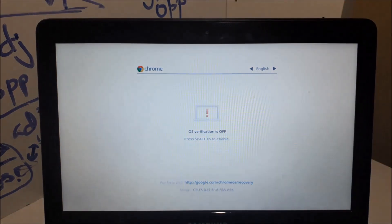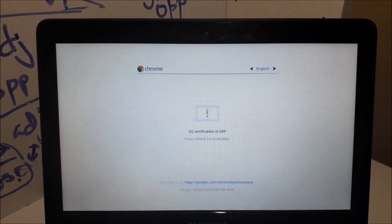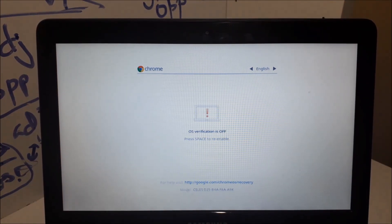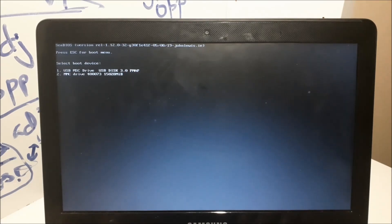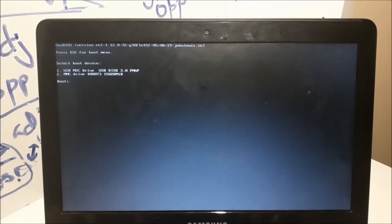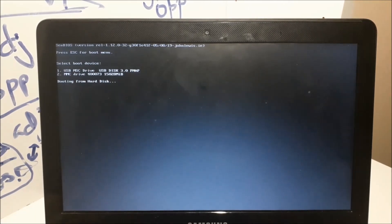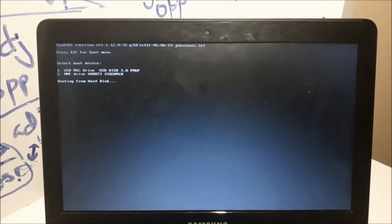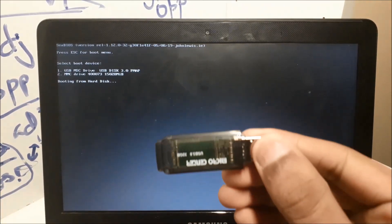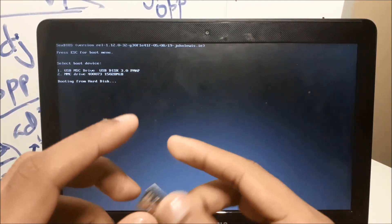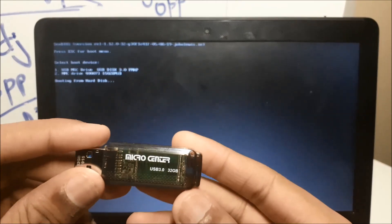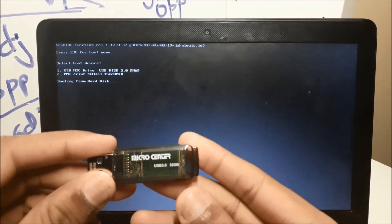So again, do ctrl L and then click on MMC drive, which is the hard disk. As you guys can see, this is the USB.